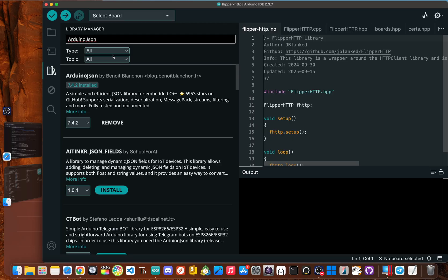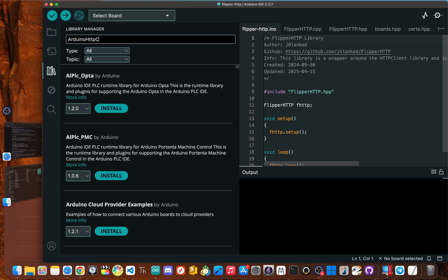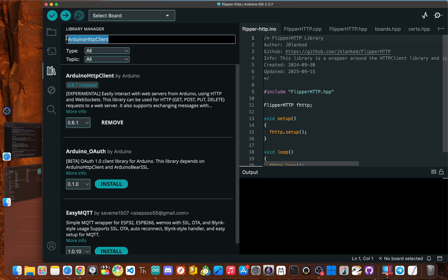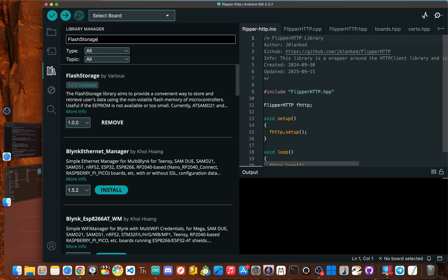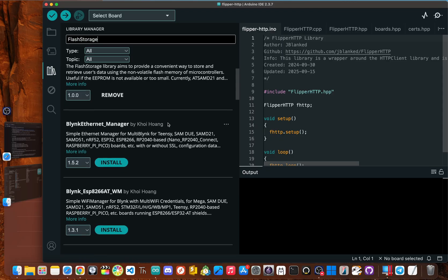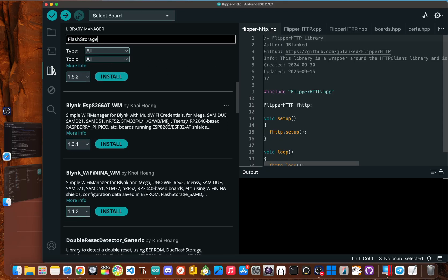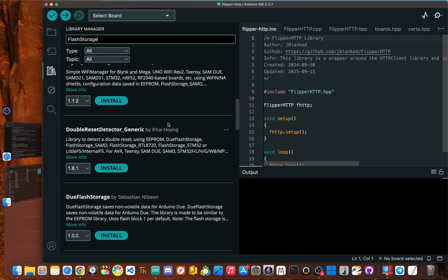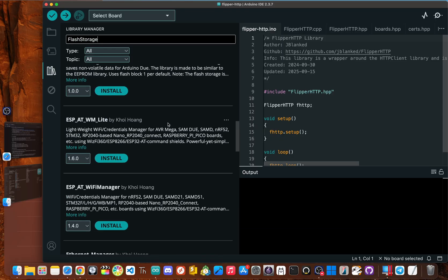Okay. Now after that, we need to search for Arduino HTTP client and install the Arduino HTTP client by Arduino. Okay. And then our very last one, we need to search for flash storage and we need to install the flash storage RTL 8720 by Koi Hank.